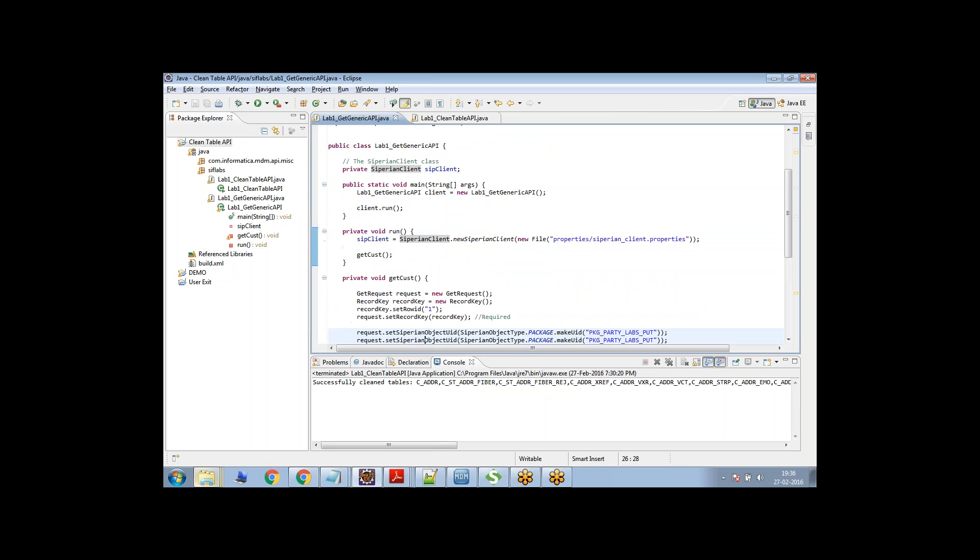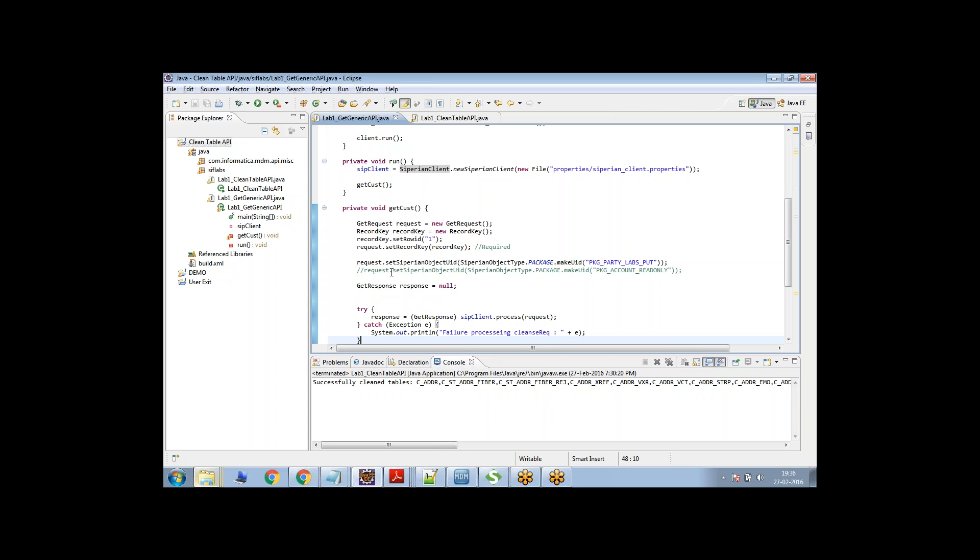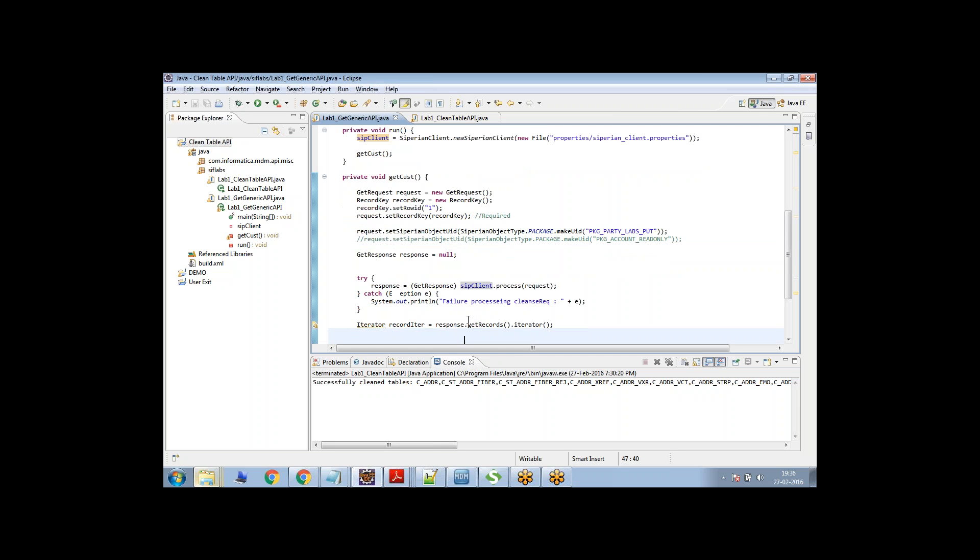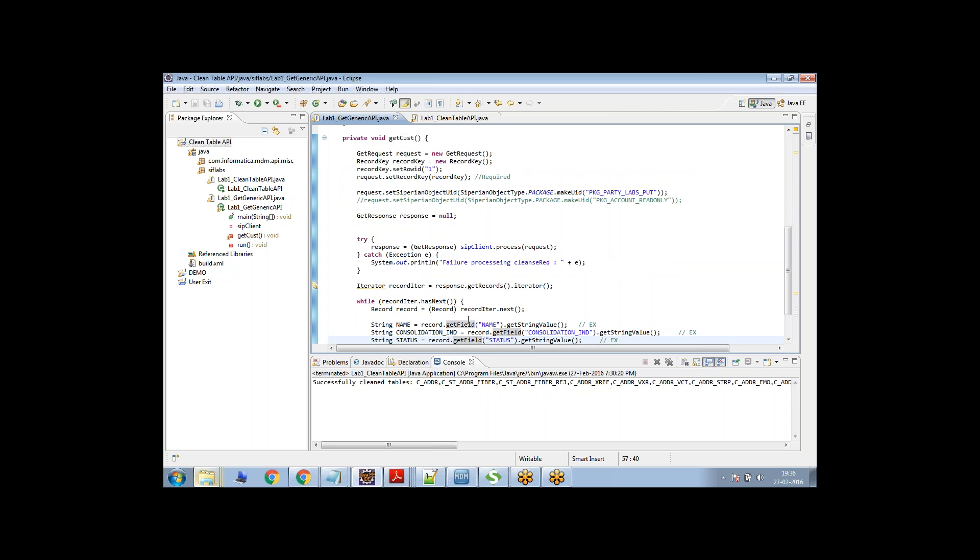And then finally the request here. So get request. You're just initializing the request and the record key. And then you are just setting the row ID object here. And then you are just setting the package here. That's what you are doing. And then once that is done, I'm just firing the query.